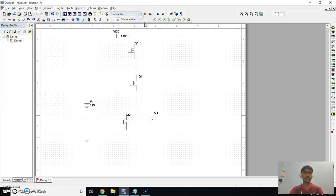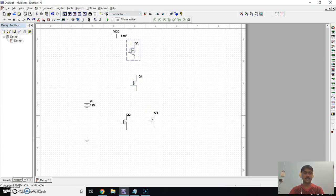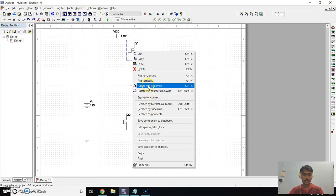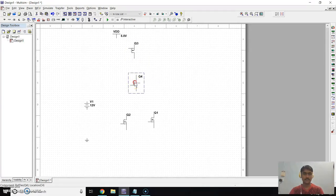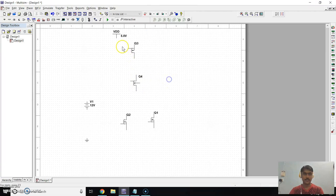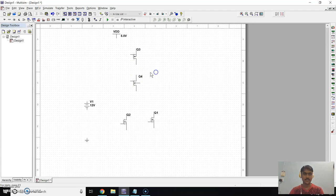Close this window. First of all we have to flip the PMOS transistors. For that, right-click on the transistor and in this window click on Flip Vertical. For the second PMOS, flip vertical as well. Now we have to join all transistors together according to the circuit diagram.